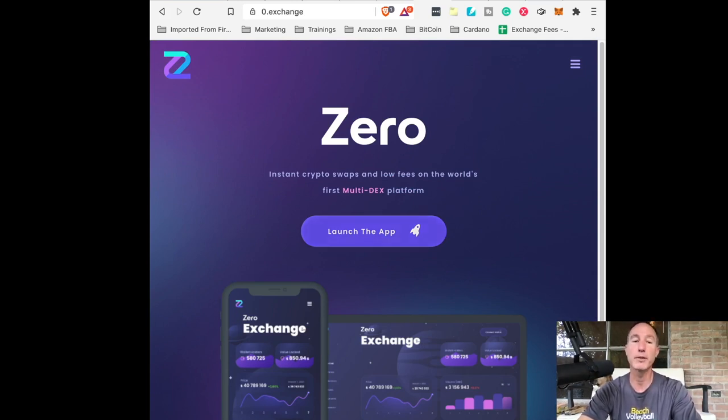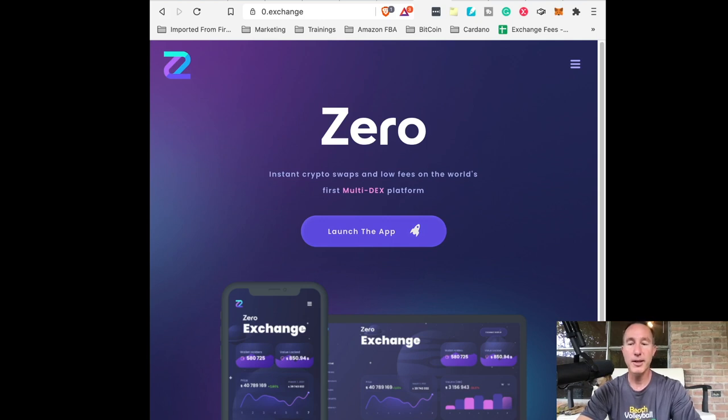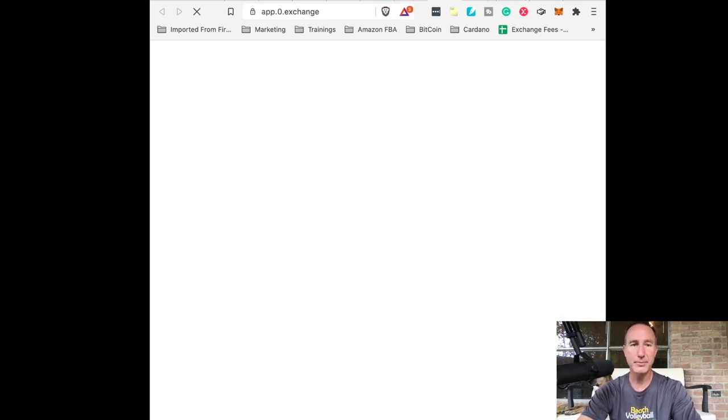And it says launch the app. All right. So let's launch the app. Launching.